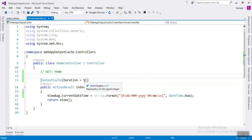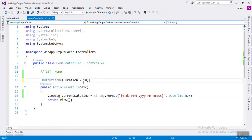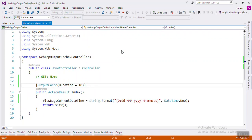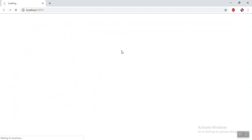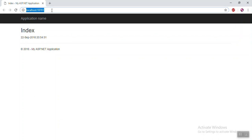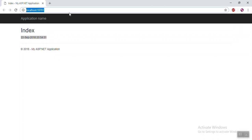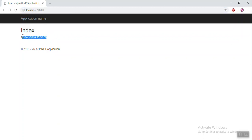Let's increase that time to 10 seconds so it will be easier to understand. Now if you refresh, the time will not change because the data is reserved — it's not going to the server to get that value. After 10 seconds it will be changed.